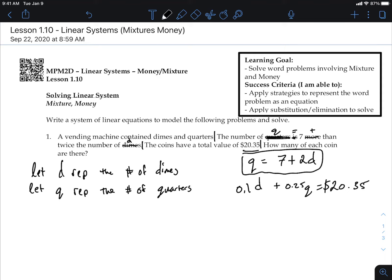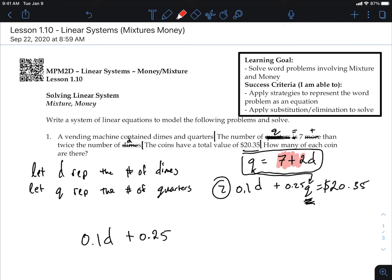One of the variables is already isolated — q is by itself — so I can just plug equation 1 into equation 2 for q. That's substitution. Rewriting equation 2 with q replaced: 0.1d plus 0.25 times (7 plus 2d) equals 20.35. There are no more q's, only the d variable.